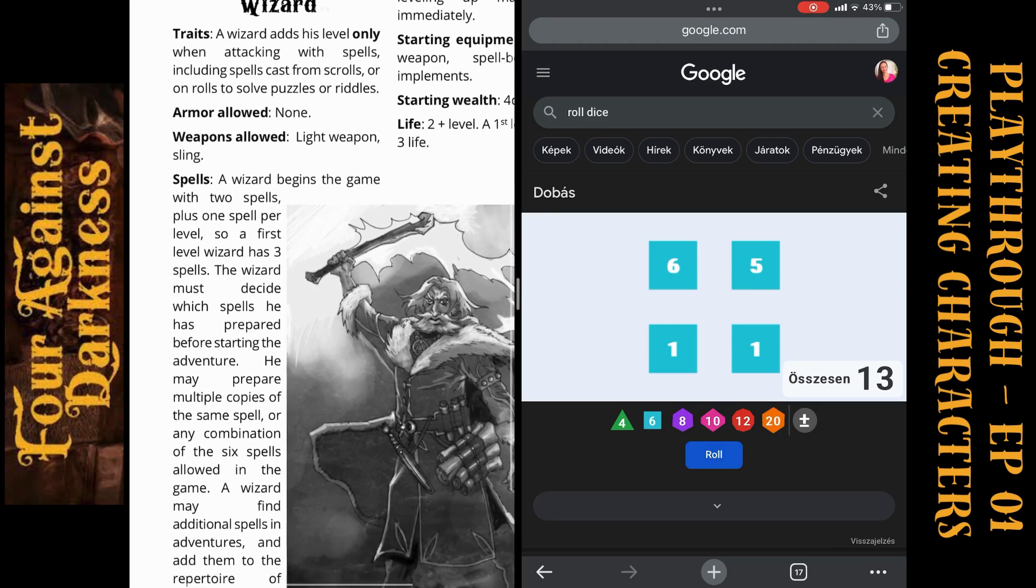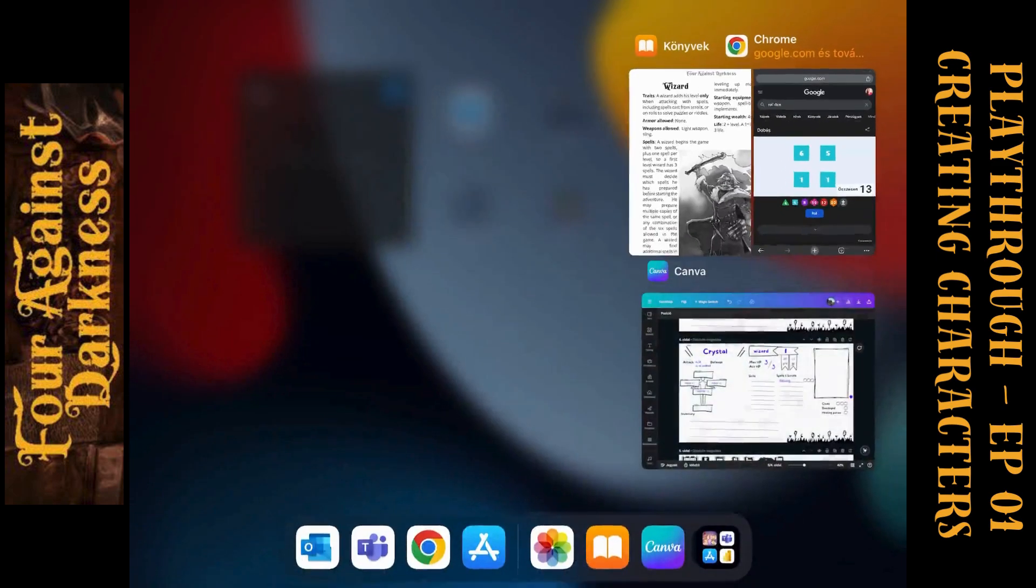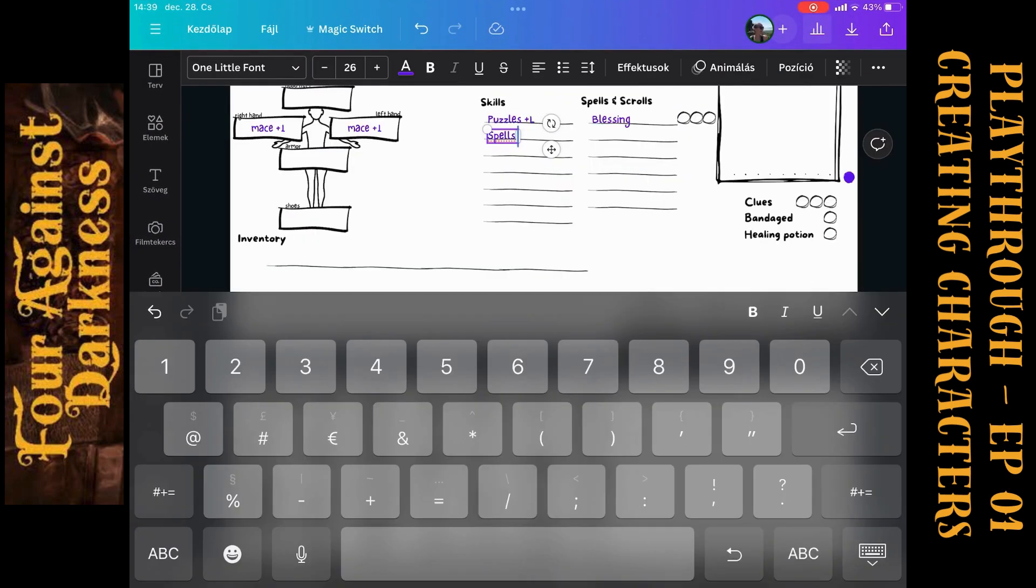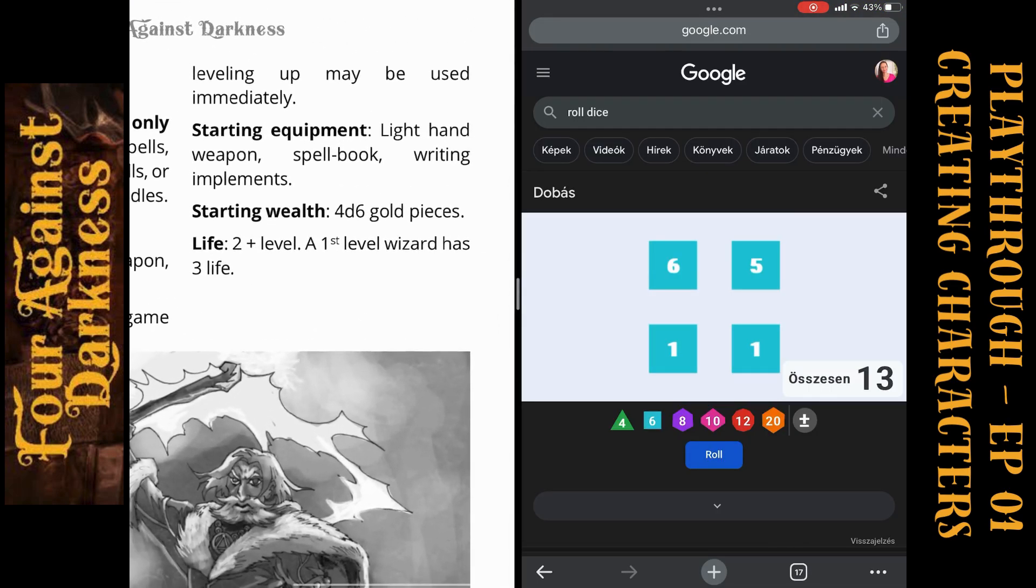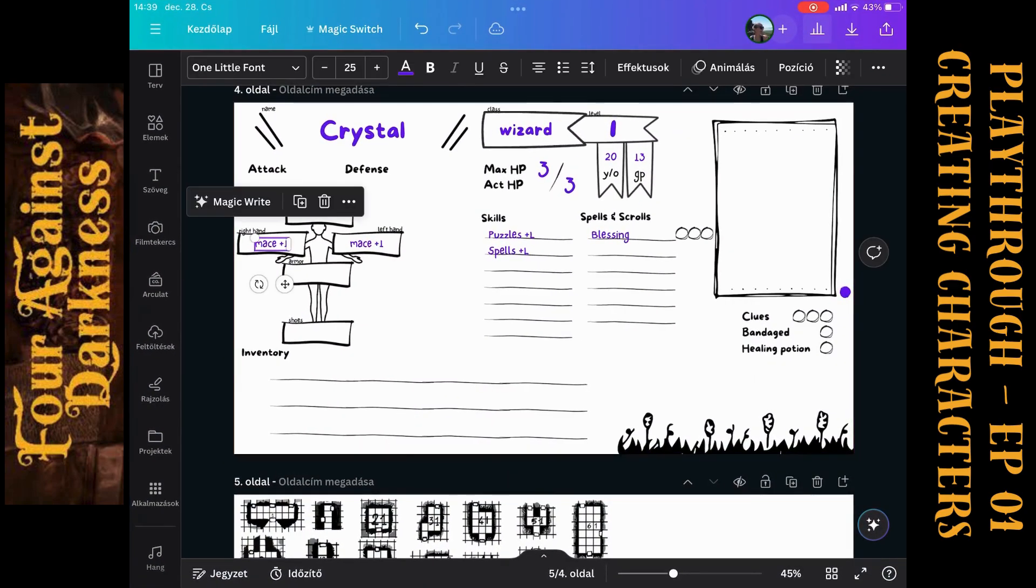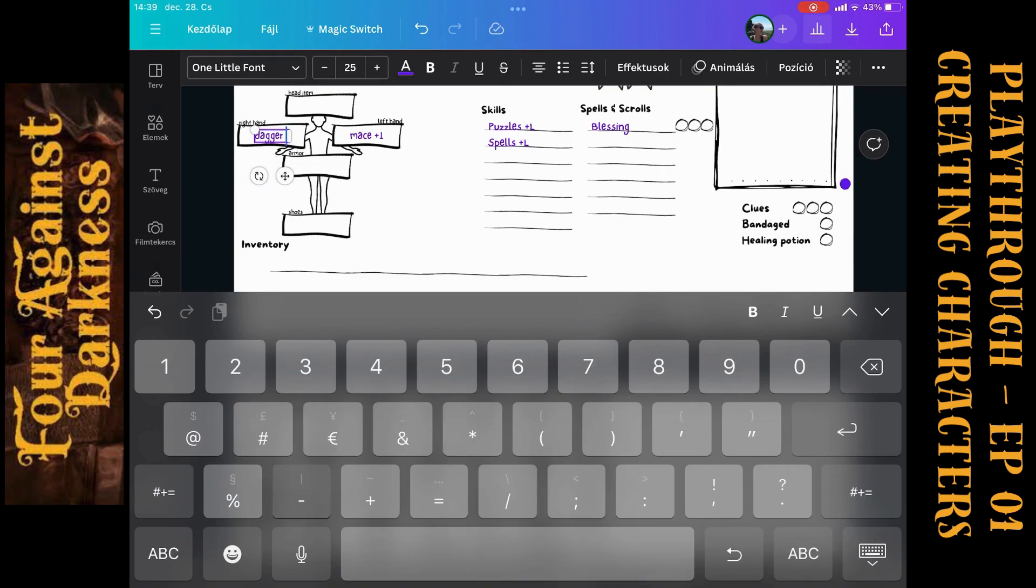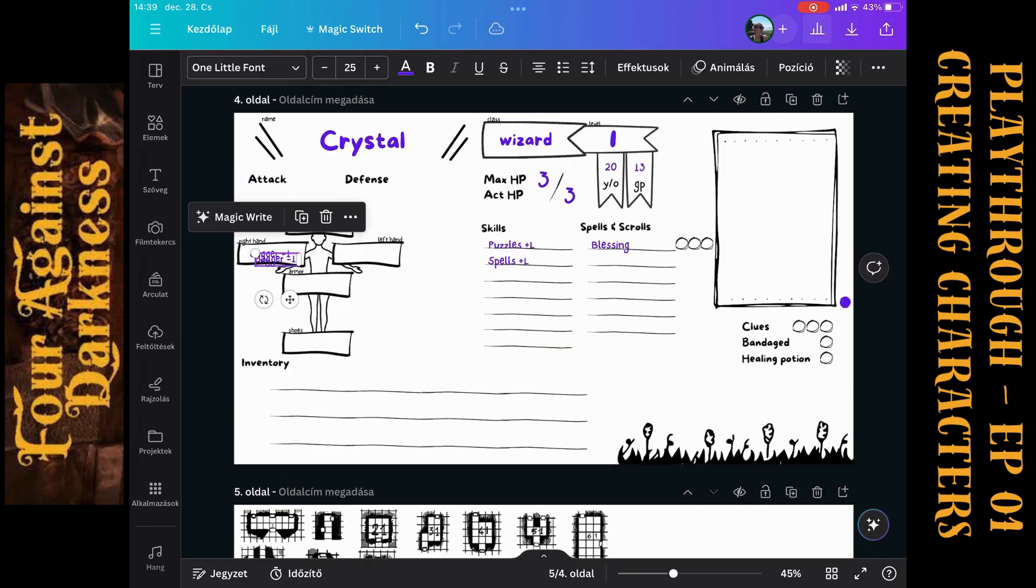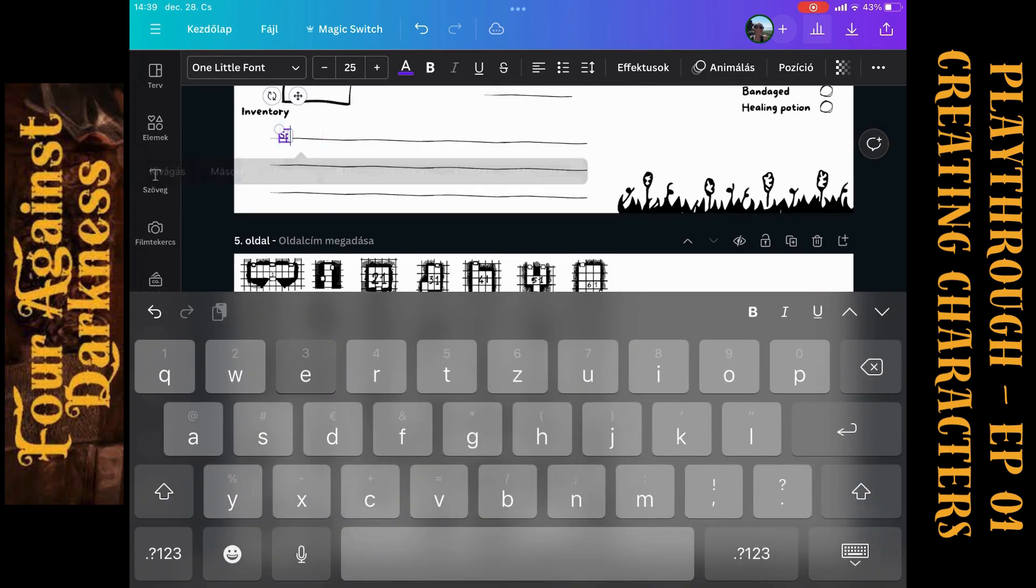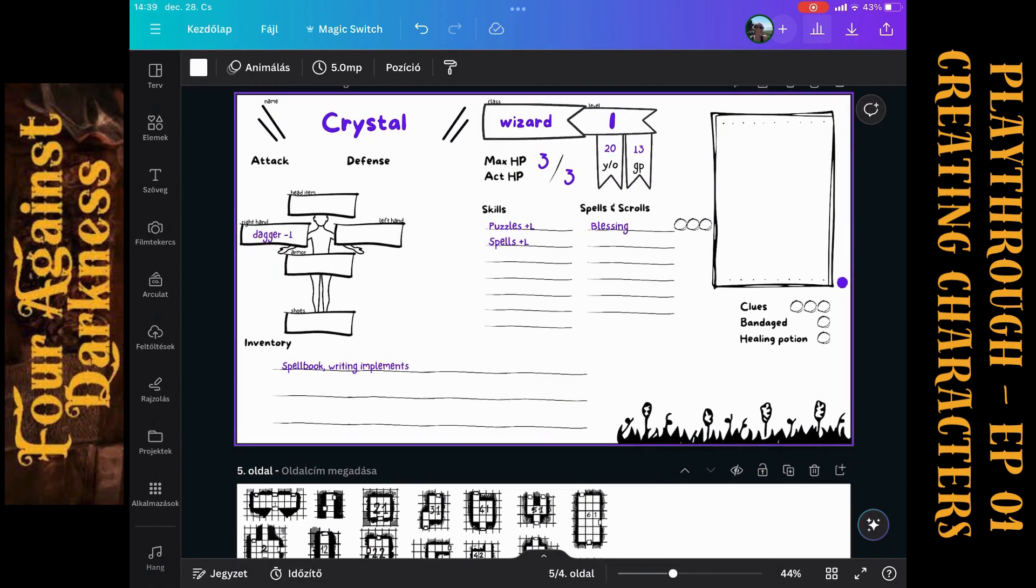Let's check the traits. The wizard adds his level only when attacking with spells, including spells cast from scrolls or rolls to solve puzzles or riddles. I will put here plus level. What are the starting equipment? Light hand weapon, spell book and writing implements. A light hand weapon meaning it can be a dagger. It is light, so attacking on minus one. Nothing in left hand. Let's note the spell book and the writing implements. Spell book, writing implements. We won't use it separately, so I can put it to one line.